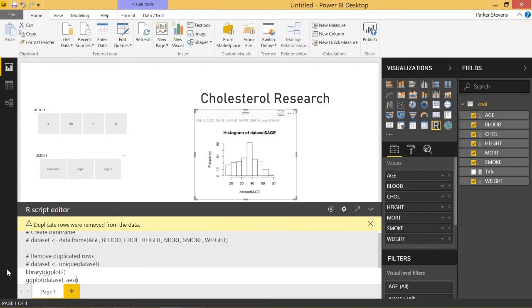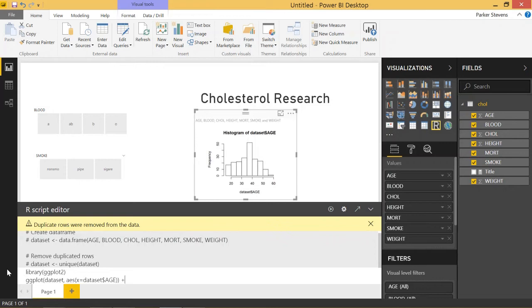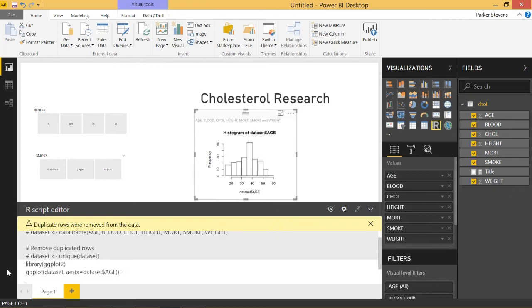Everything in the AES function needs to be a variable. So x equals a variable from our dataset - dataset$age. That sets up our plot. We put a plus on the end because we want to add a geom_histogram. This tells ggplot that you want a histogram. Let's run it, and you see an awesome looking histogram.